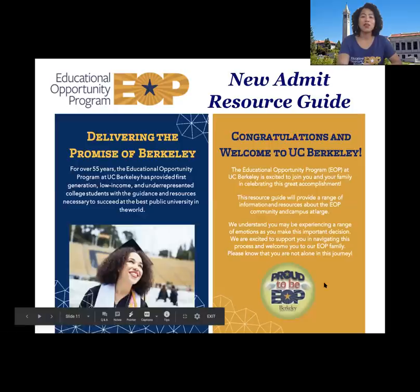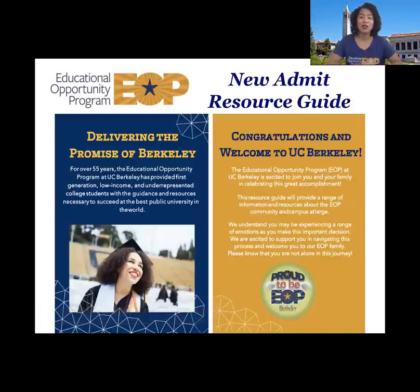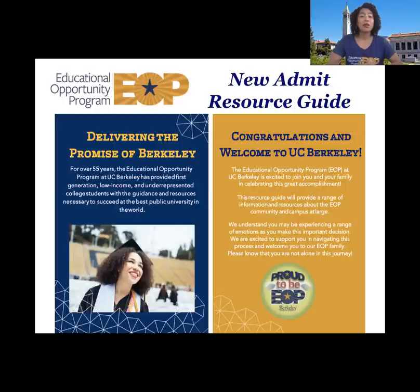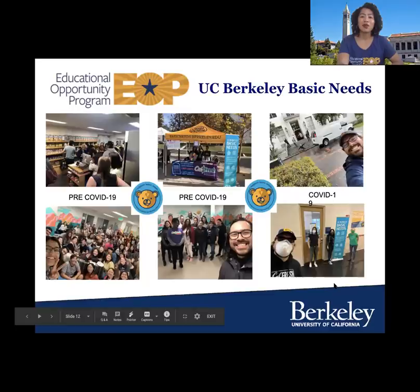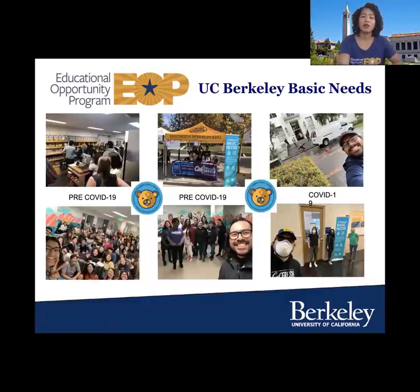I also want to make sure that folks are aware of our new admit resource site. We just released it — it's on our welcome page on our website, and it has over 30 different campus organizations, student orgs, and departments that will be really pivotal in making your first semester and first year a success at UC Berkeley. EOP has a really strong campus referral network — if we don't know the answer, these are some of the ally support systems we'll be reaching out to. Now I want to give Ruben a little bit of time to share more about the UC Berkeley basic needs support team.